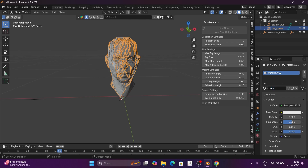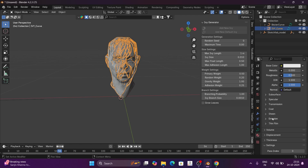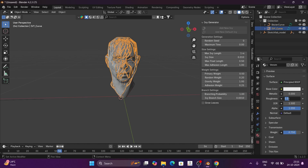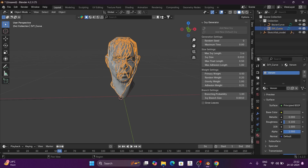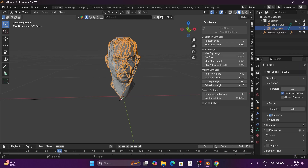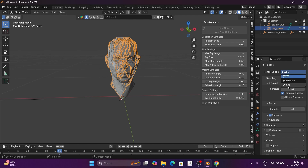When we go to Transmission, we go to a value of 0.75. Roughness is 0.21. And in Base Color, we go to a value of 0.21. Then in the render settings, we go to Cycles and select CPU and GPU compute.